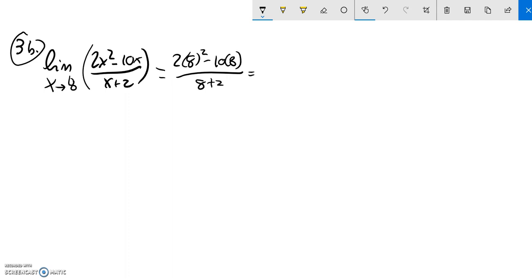Let's see. That is going to be 8 squared is 64. If I double that, that's 128 minus 80. Up top, I got a 48.